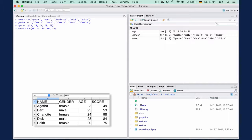Now we have four vectors, each of length five, where the first elements contain the data for Agatha, the second elements the data for Bert, and so on.